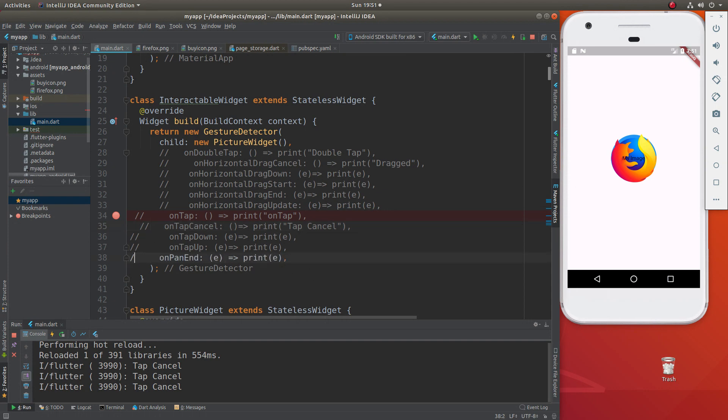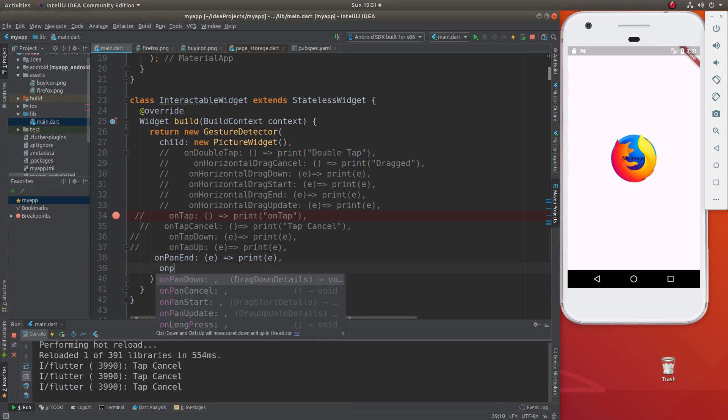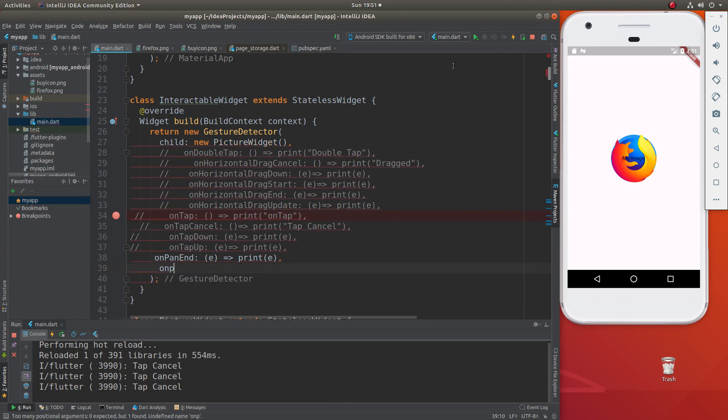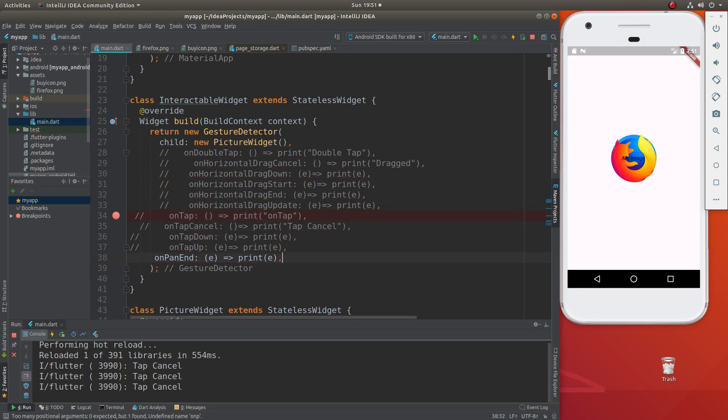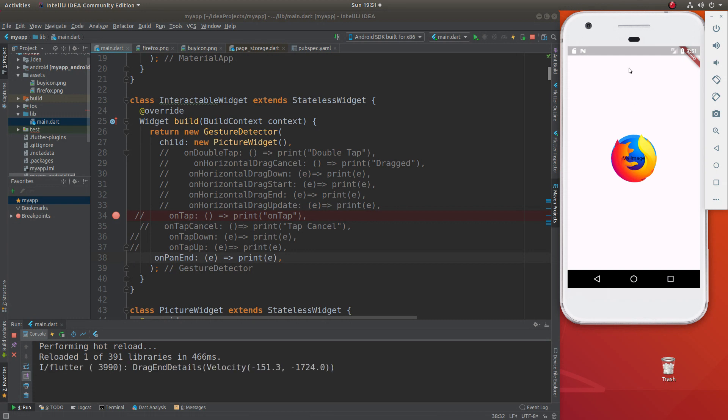Pan. So on pan, there's a bunch of different on pans. So on pan, on pan down, on pan cancel. So what is pan? So pan basically says when you get your finger and your click on it, or you tap on it and you're moving your finger up. What are you doing?